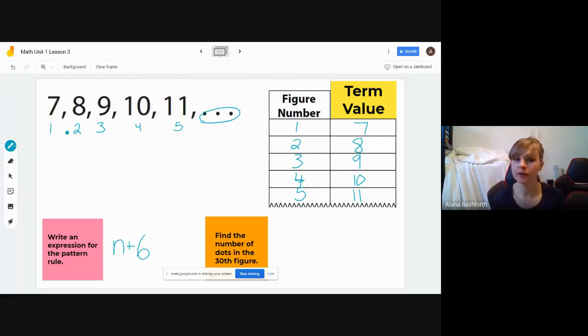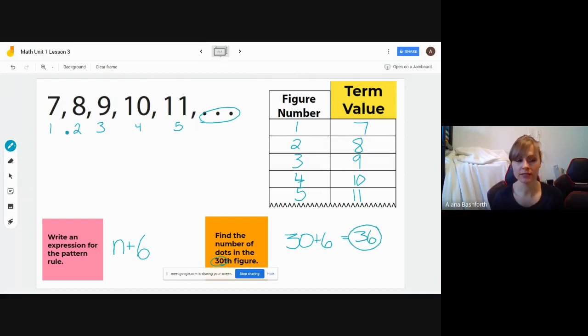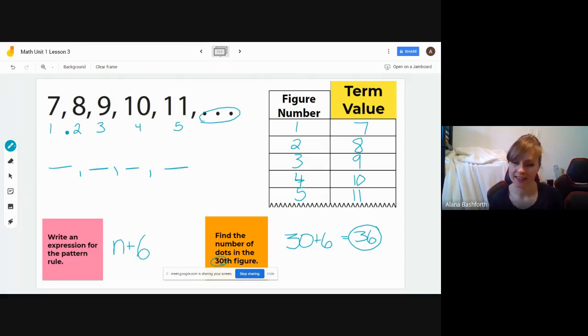Now we're going to make it a little harder — we're going to find the term value for the 30th figure. It's not hard though, because all you have to do is put 30 in place of n. So we put 30 where n goes, keep plus six the same, and solve: 30 plus six is 36. That means if we continued this pattern all the way to figure 30, we would get the term value of 36. That is how expressions work for finding terms. Now do the questions that go with this and continue on.